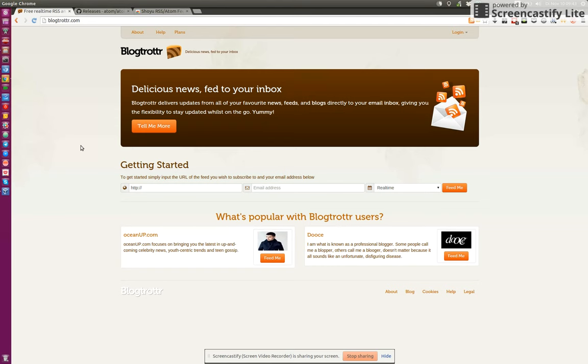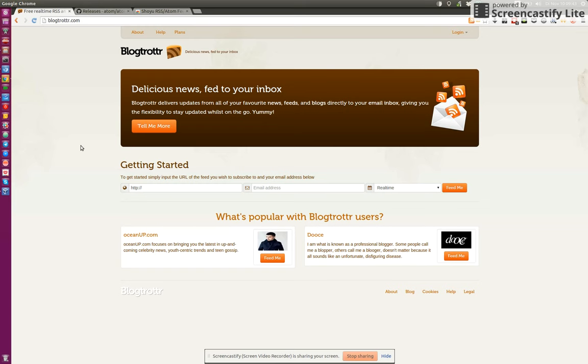Hi guys, just a quick tutorial screencast on how to use Blogtrottr, this beautiful tool. What can you do with Blogtrottr and why could you use it? Let me just demonstrate.